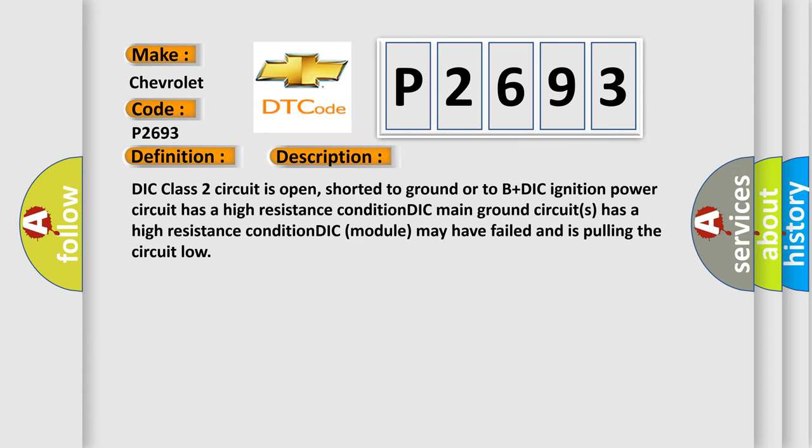DIC class 2 circuit is open, shorted to ground or to B plus DIC. Ignition power circuit has a high resistance condition. DIC main ground circuits has a high resistance condition. DIC module may have failed and is pulling the circuit low.